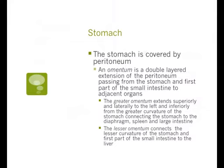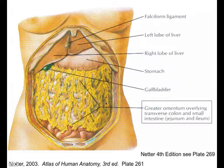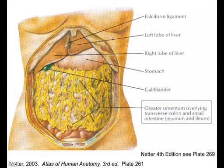The stomach is covered by peritoneum and also by an omentum. The greater omentum extends superior and lateral to the left and inferiorly from the greater curvature of the stomach, connecting the stomach to the diaphragm, spleen, and large intestine. The lesser omentum connects the lesser curvature of the stomach and first part of the small intestine to the liver. The arterial supply to the stomach is through the left and right gastric arteries. The left gastric artery comes off the celiac trunk of the abdominal aorta, while the right gastric artery is a branch of the common hepatic artery, which also is a branch of the celiac trunk.